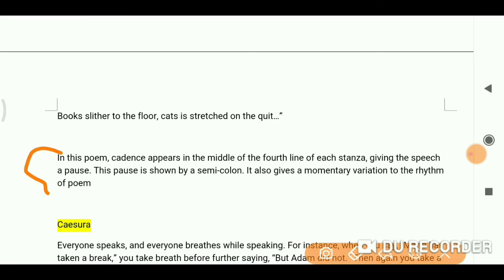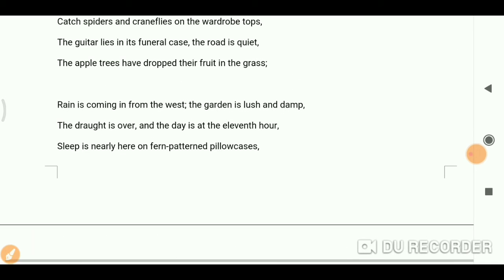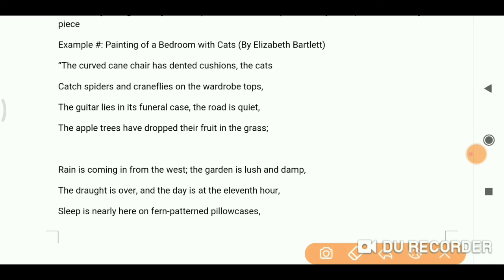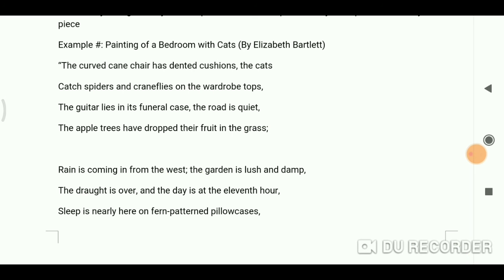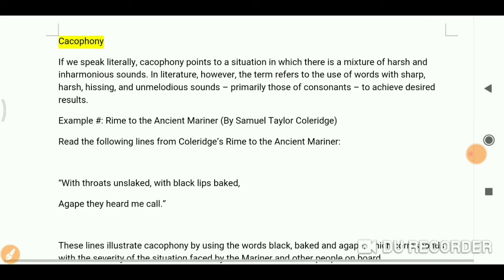In this poem, cadence appears in the middle of the fourth line of each stanza, giving the speech a pause. This pause is shown by a semicolon. It also gives a momentary variation to the rhythm of the poem. Here we get a momentary pause in the sound, creating a rhythmic effect. So here cadence and cacophony are both made clear.